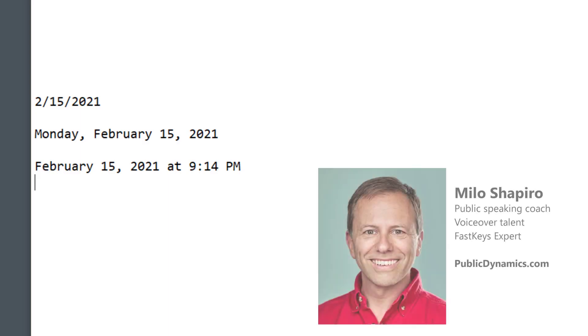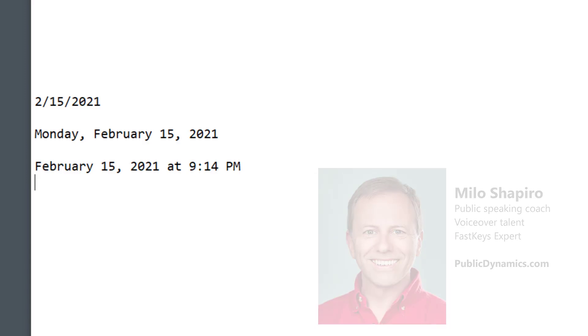I'm Milo Shapiro, public speaking coach and FastKeys expert, and in today's video, I'll show you three different ways how to easily add dates and time fields into your phrases. Let's check it out.